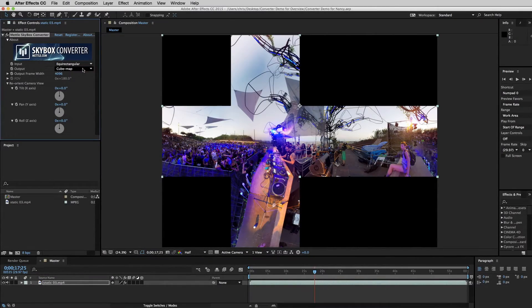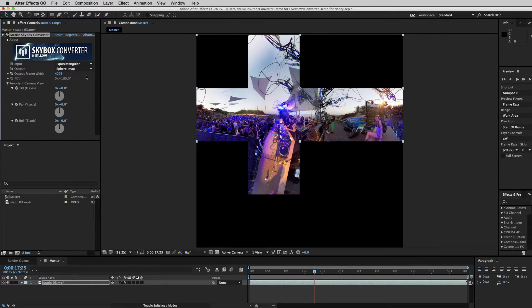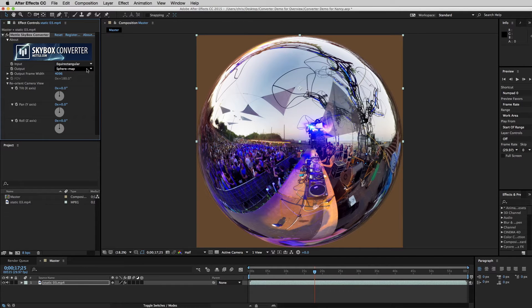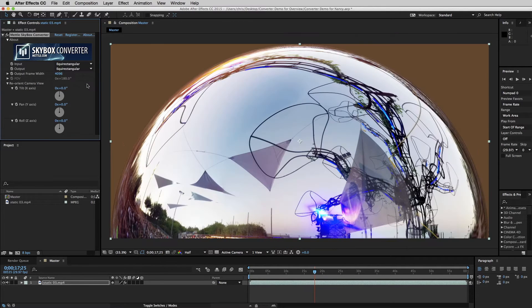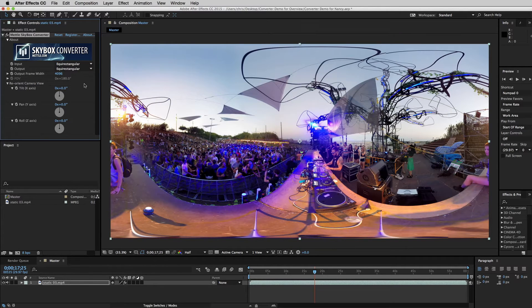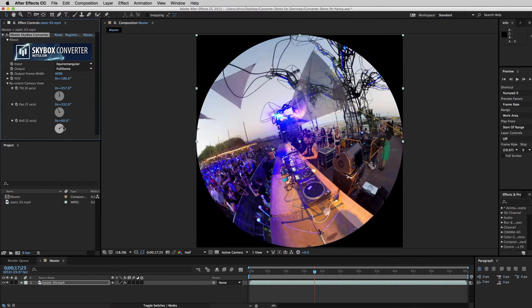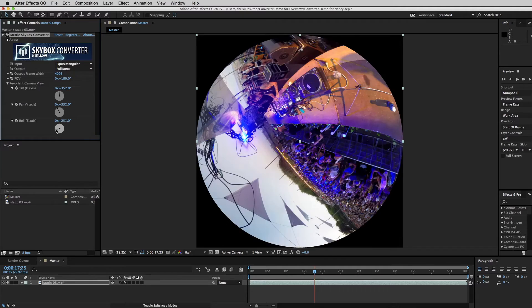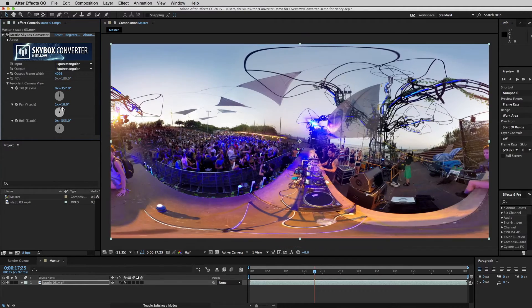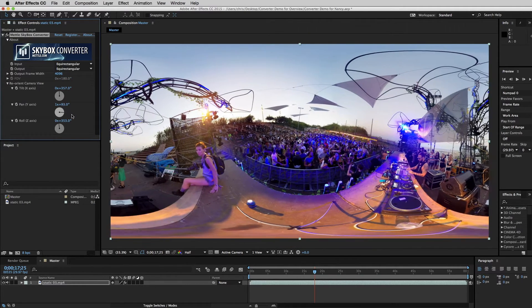Skybox Converter is a plugin that quickly converts between cubic cross, equirectangular, spherical and full dome formats. You can also add camera movements to your 360 output: tilt, pan and roll.